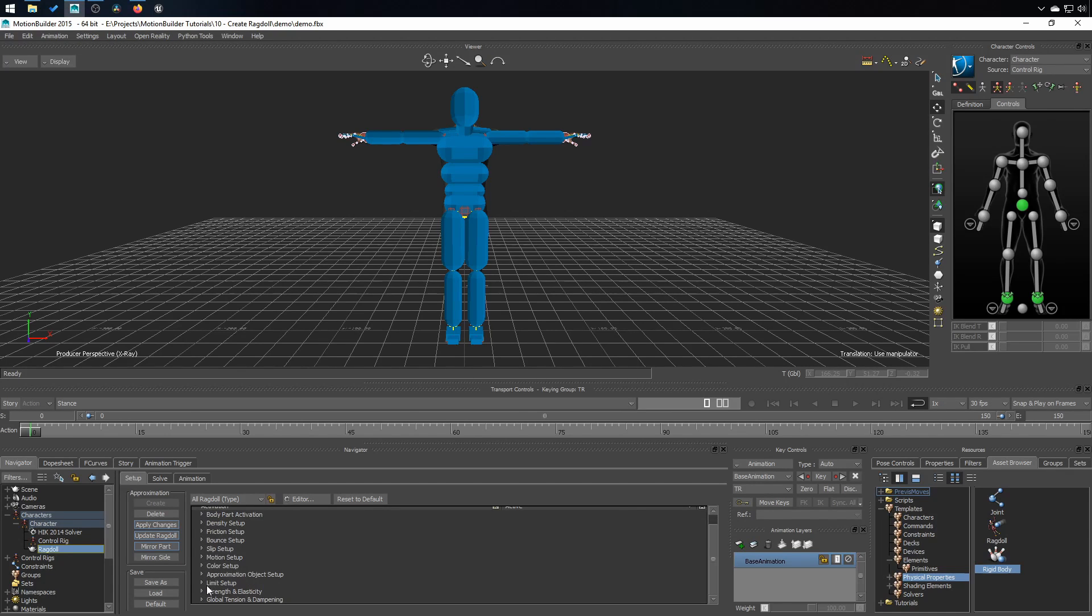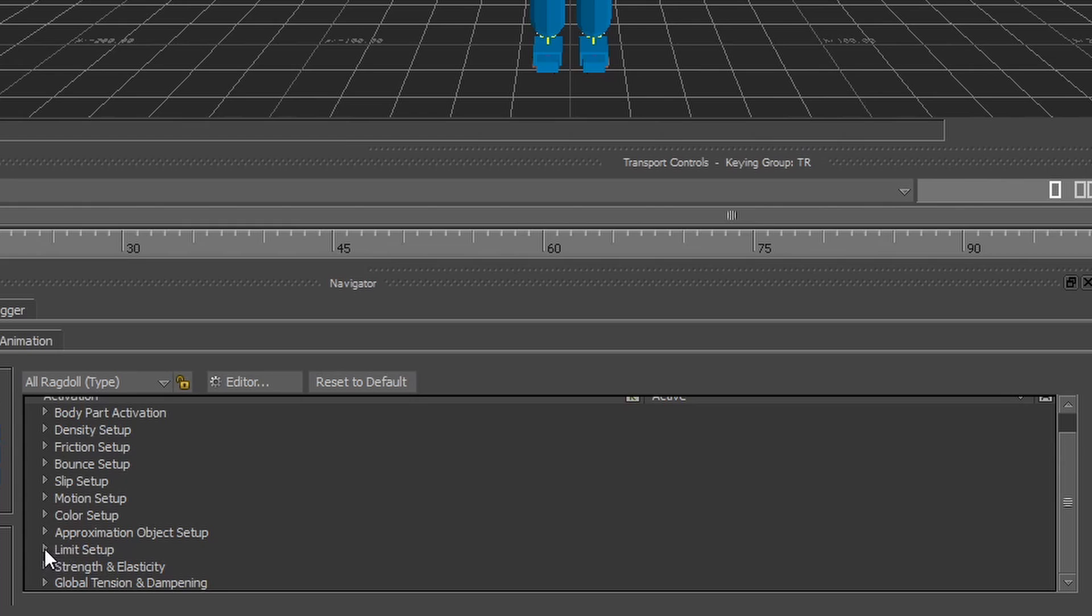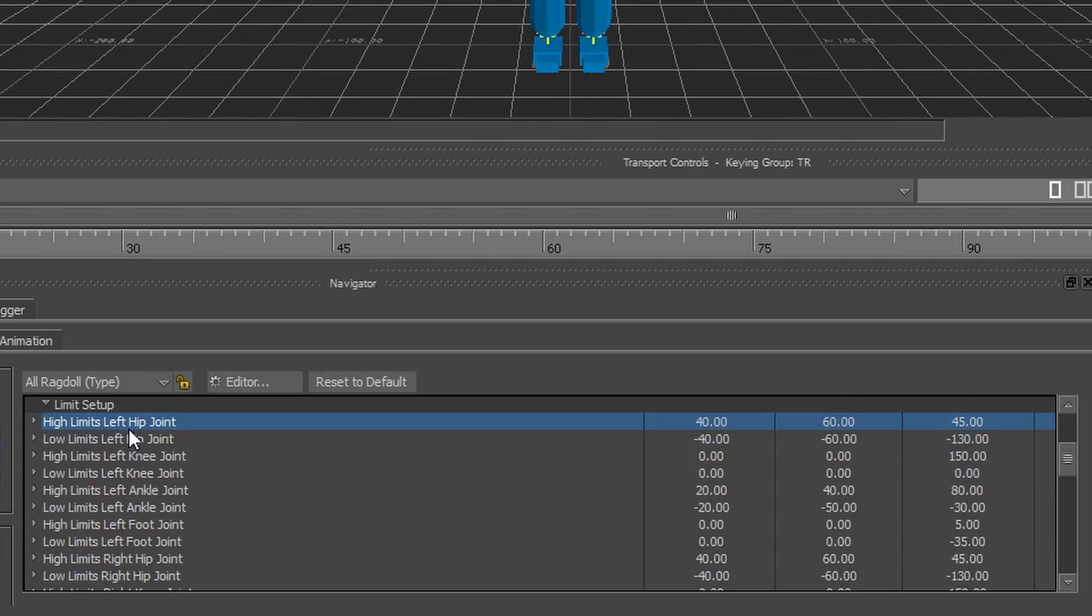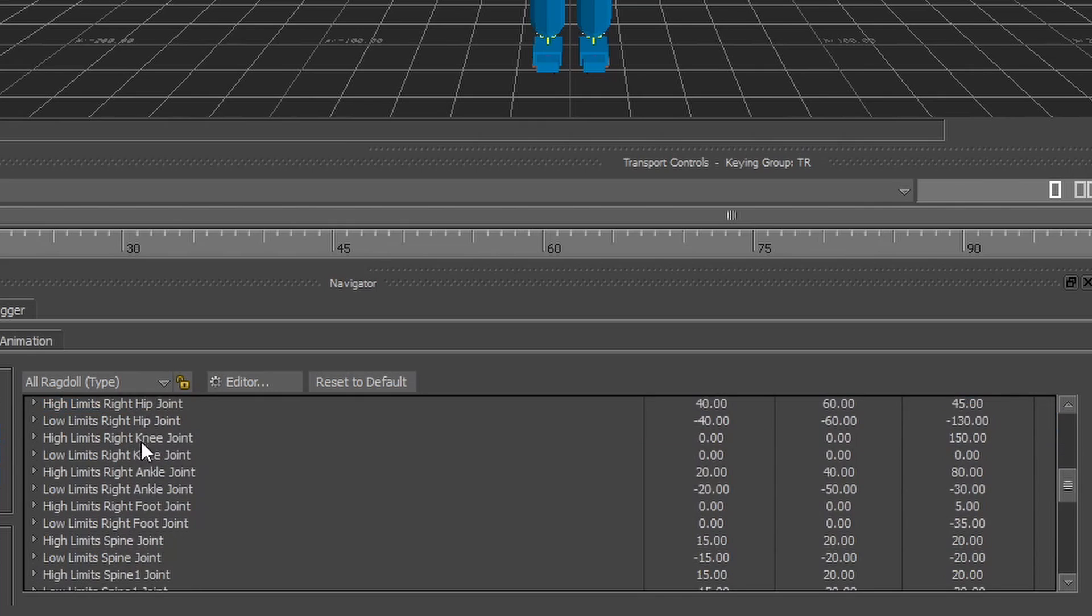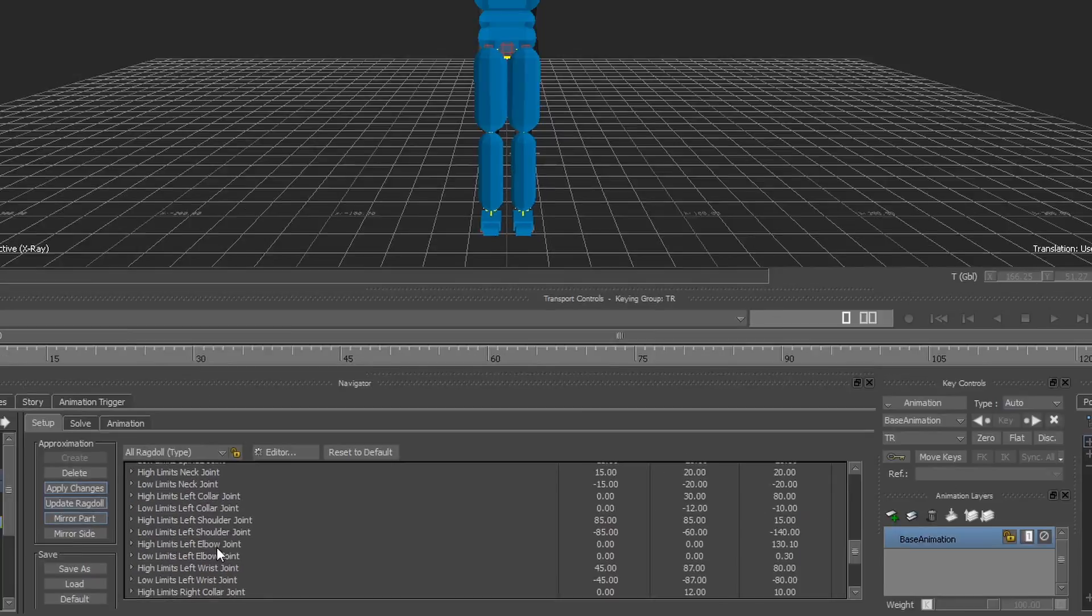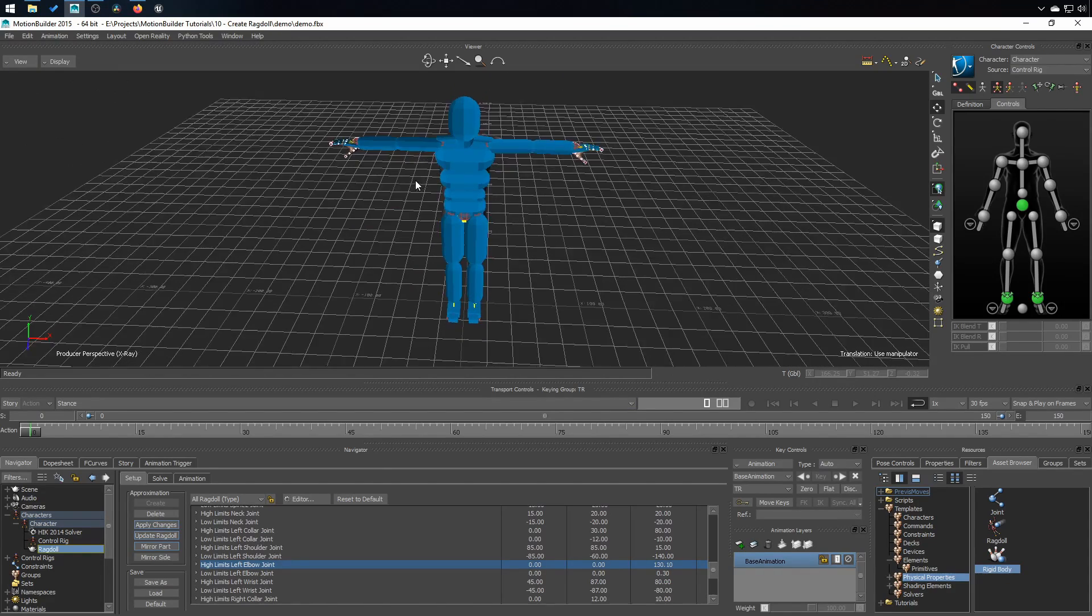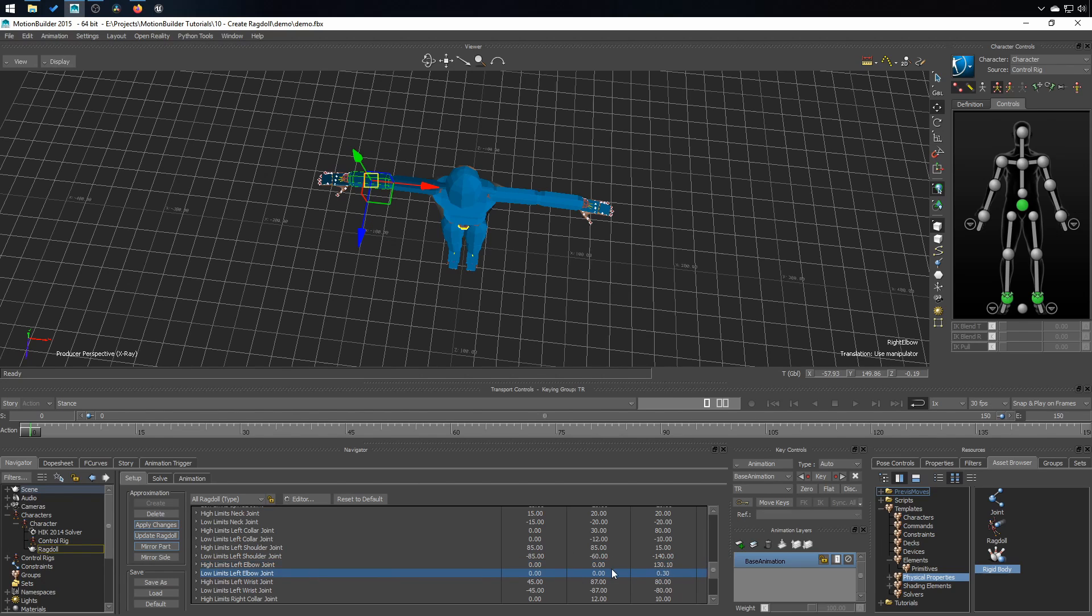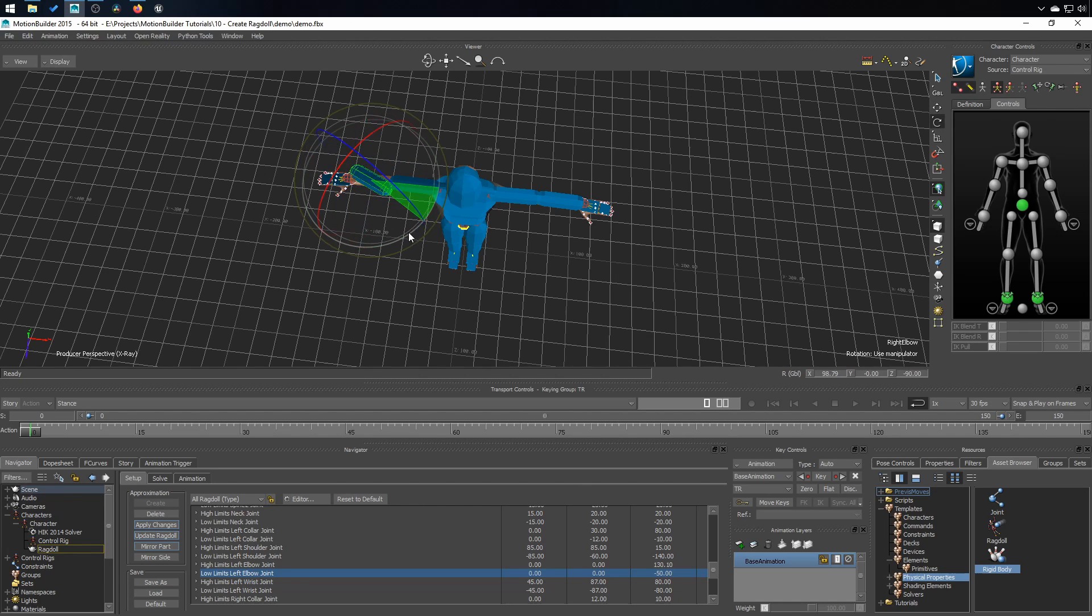And one other important setup is limit setup. This is the limit of the capsule rotation. So an example, if you want the elbow to go below this limit right here. That normally we wouldn't, but if your elbow is broken, for example, you need to come here and change the rotation and maybe put minus 50 like this. So now the elbow can go this way.